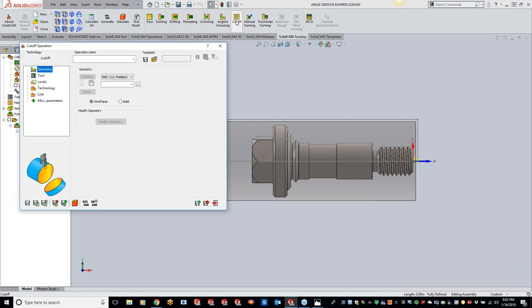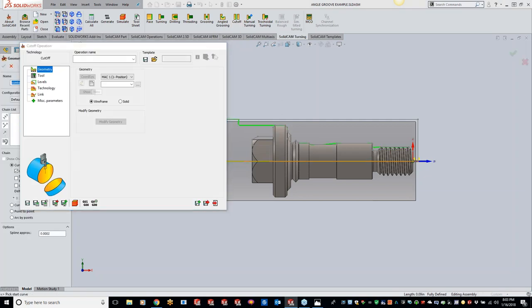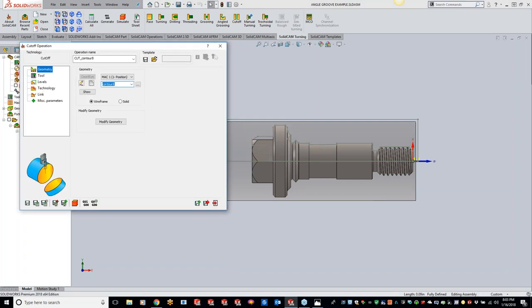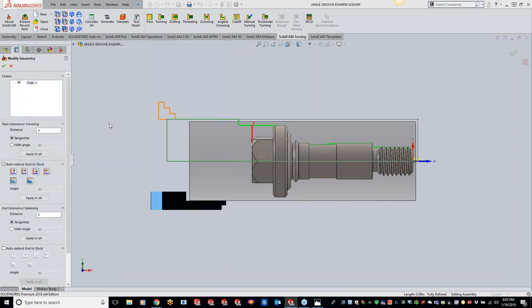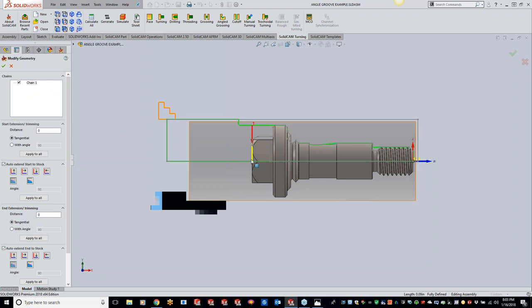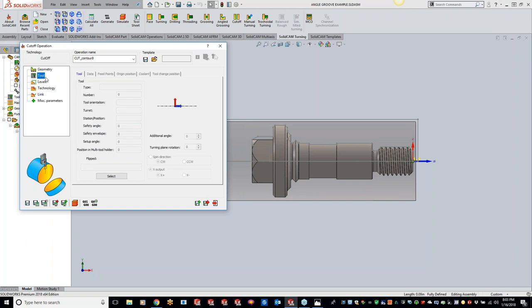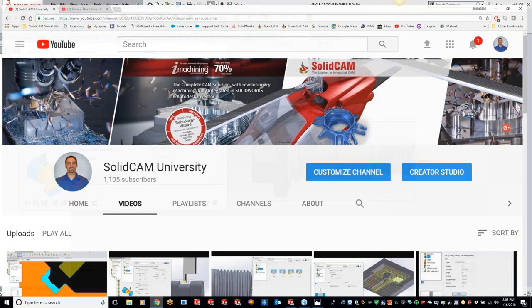So we can just go to cutoff right here, grab our geometry. We'll just grab that single line right there from our stock envelope or our target envelope that it created. We'll do a modify geometry. It's defaulted to the start of the stock, but I want to go to the end of the stock, so I'm just going to do auto end so it goes right to the center point for us. Now one thing I want to kind of go over right now is we had an attendee last week ask about doing a cutoff tool in the Y direction.